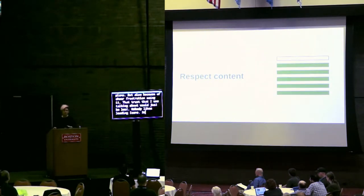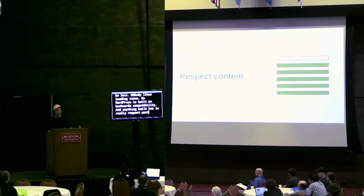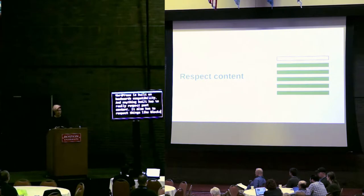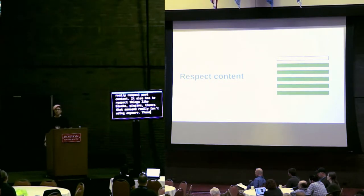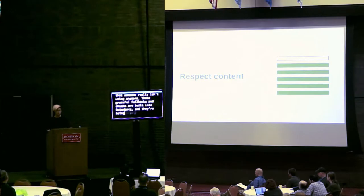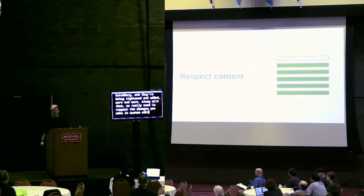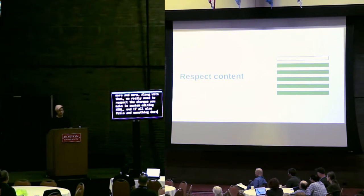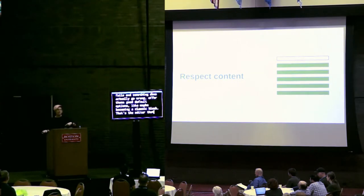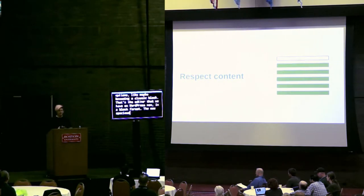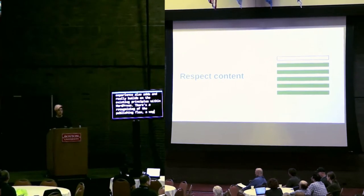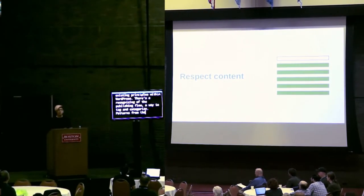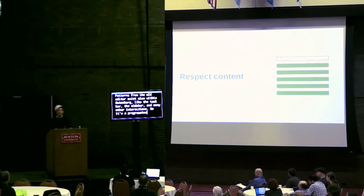So WordPress is built on backwards compatibility. And anything built has to really respect past content made. It also has to respect things like blocks being plugins or things that someone really isn't using anymore. These graceful fallbacks and checks are built into Gutenberg and have been refined and added more and more. Along with that, we really need to respect the changes you make in custom editing HTML. And if all else fails and something does actually go wrong, offer those good default options like maybe becoming a classic block. The new experience also adds and really builds on the existing principles within WordPress. There's a recognizing of the publishing flow or way to tag and categorize. Patterns from the old editor exist also within Gutenberg, like the toolbar, the sidebar and many other interactions. There is a progression from what we have currently.